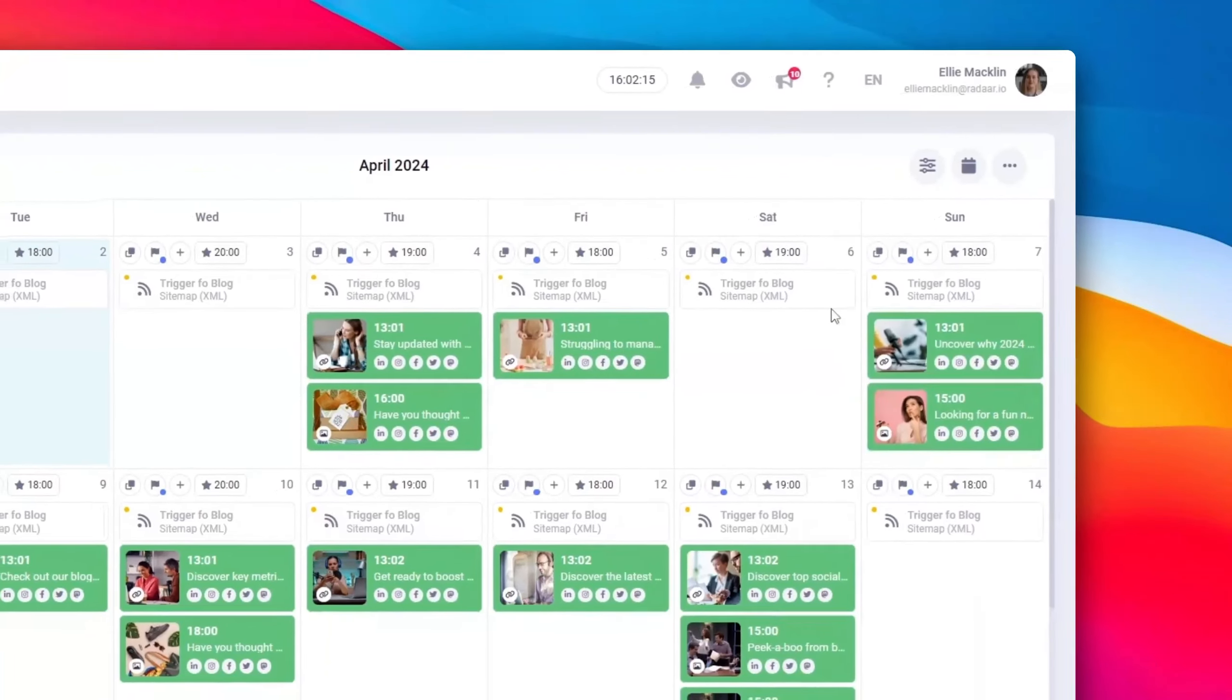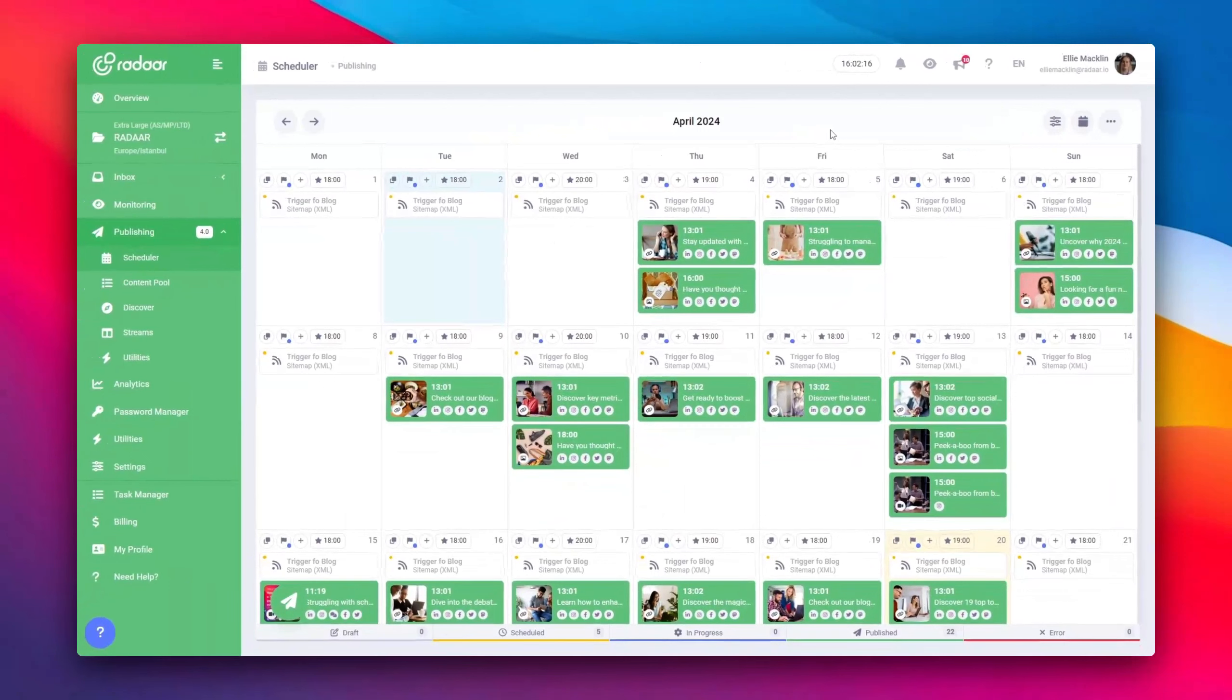So, there you have it. A brief rundown of the content calendar feature. But there's much more to explore with Radar.